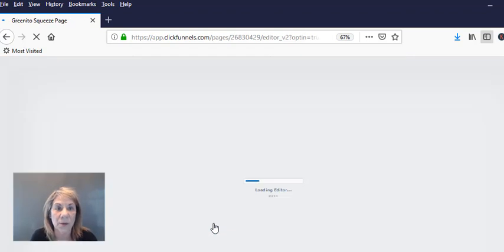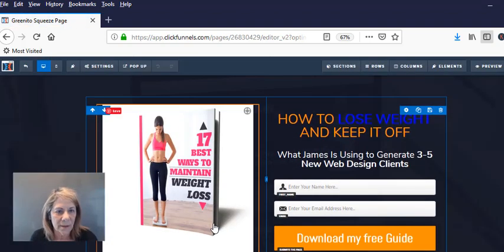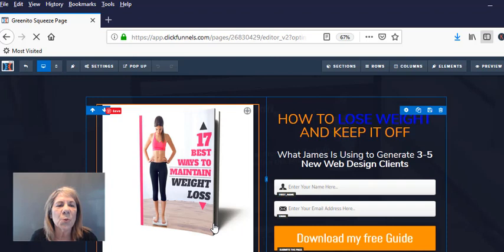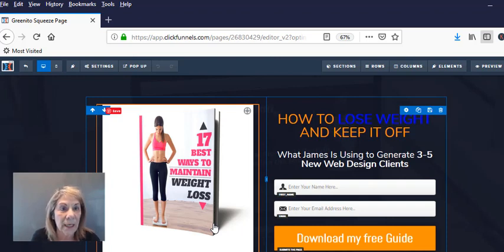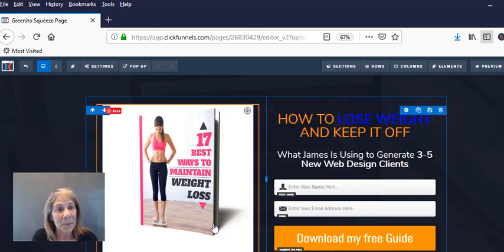Now some of you probably have already set this up, but I want to show you what changes. Now when I go in here, it's called the Granito Squeeze Page. Well, I used one of the templates that were in ClickFunnels and it was called Granito Squeeze Page.